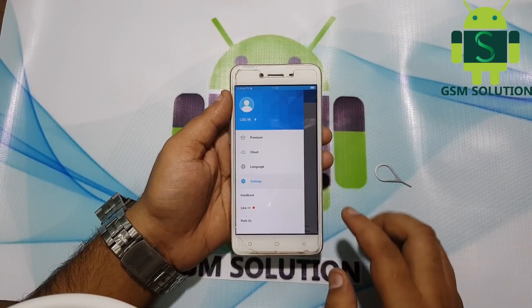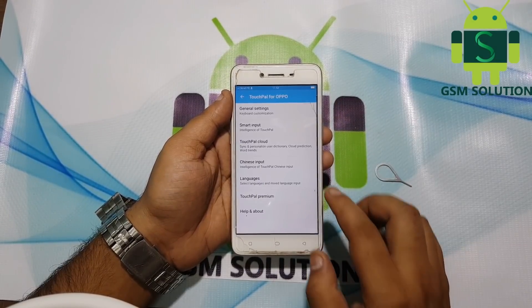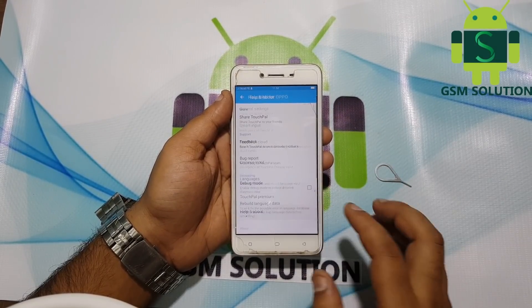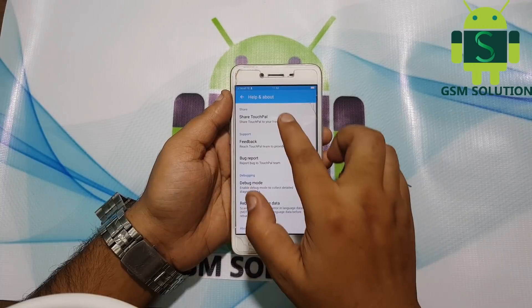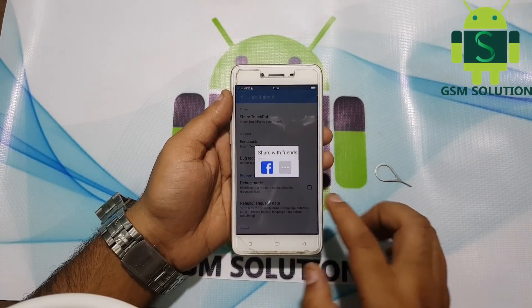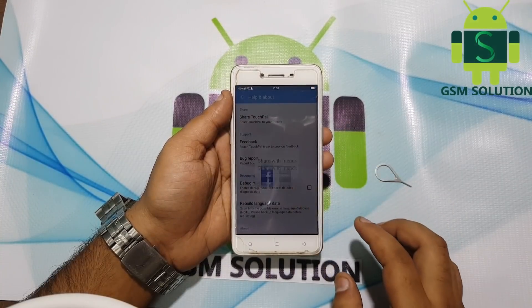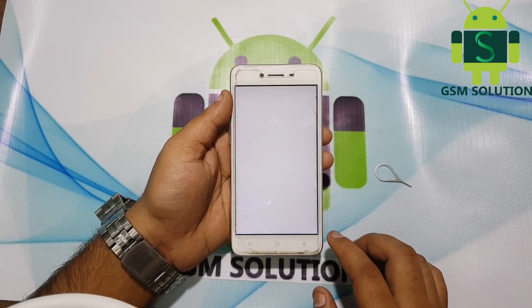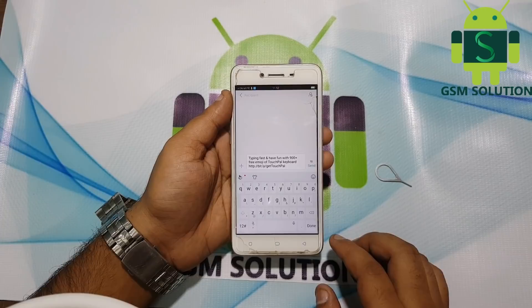Go to Settings, then touch pool for Oppo. Open Help and Feedback, then click Share. Share more, then select Messages.